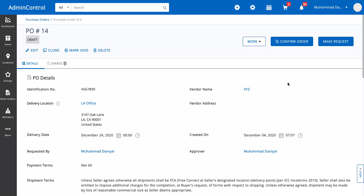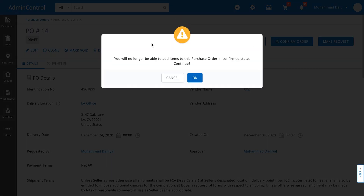Now that we've talked about what the purchase order details page looks like and what kind of things you can attach to it, we'll now explore the buttons at the top. We'll cover the request flow in another video, but let's say you've entered everything inside the purchase order and now all you need to do is confirm it. I'll click on confirm order. The system lets me know that once you confirm the purchase order, you will not be allowed to come back and make any changes to it.